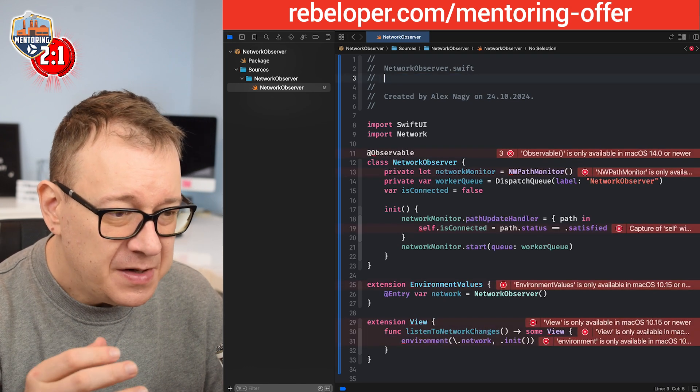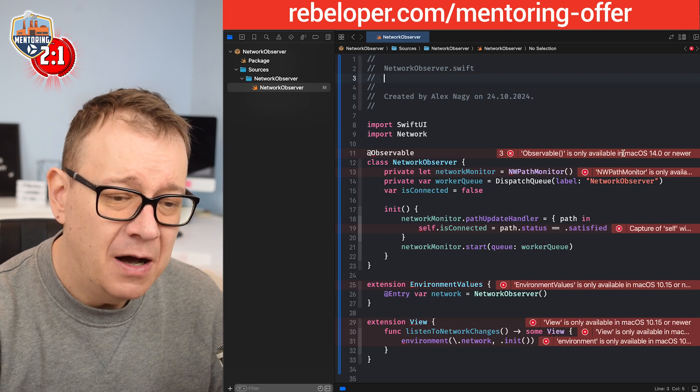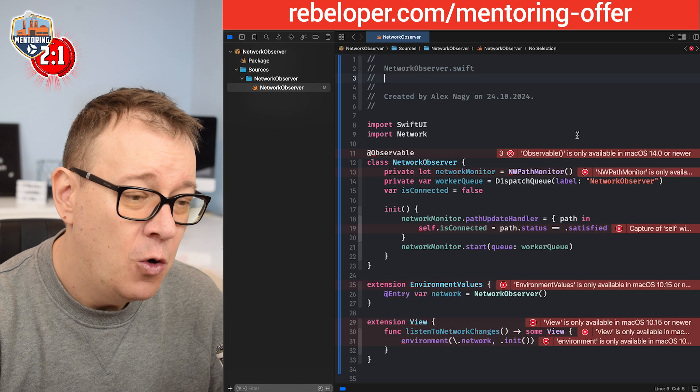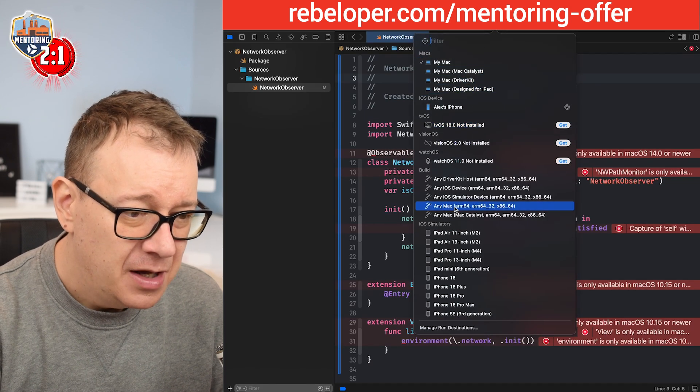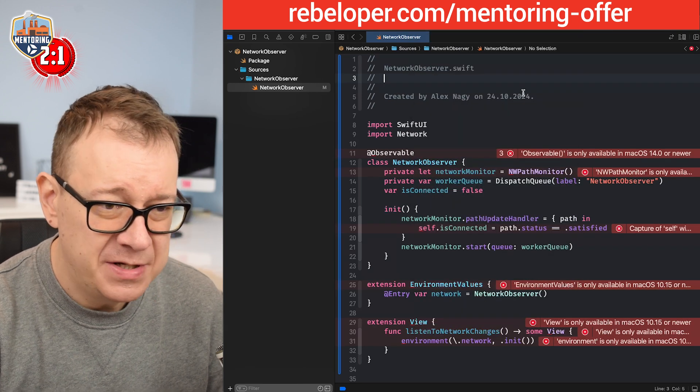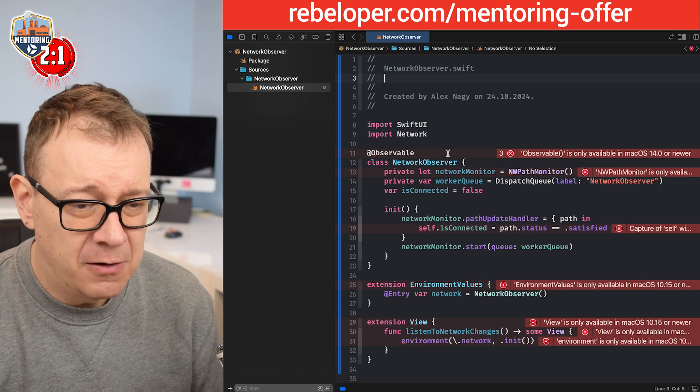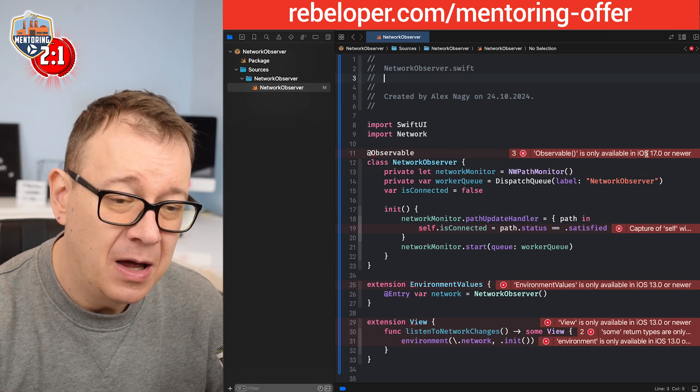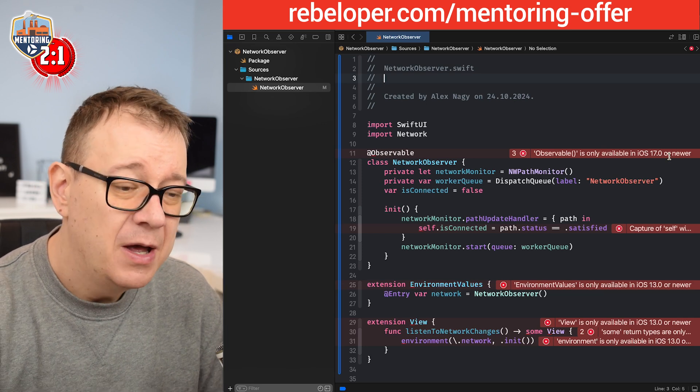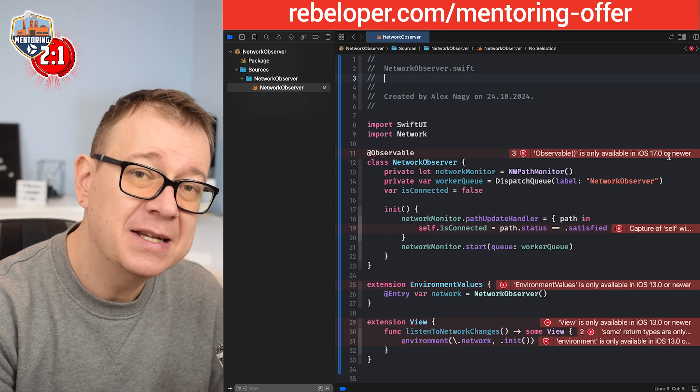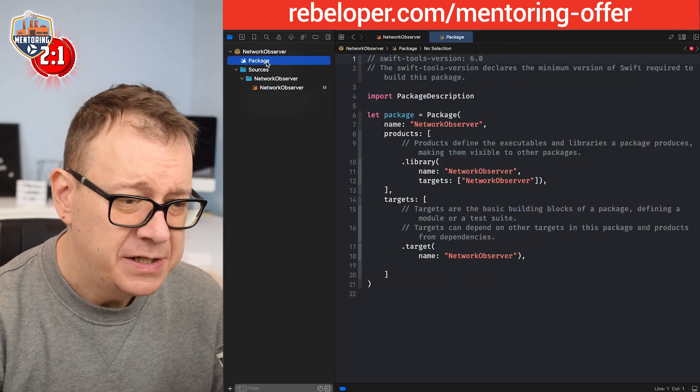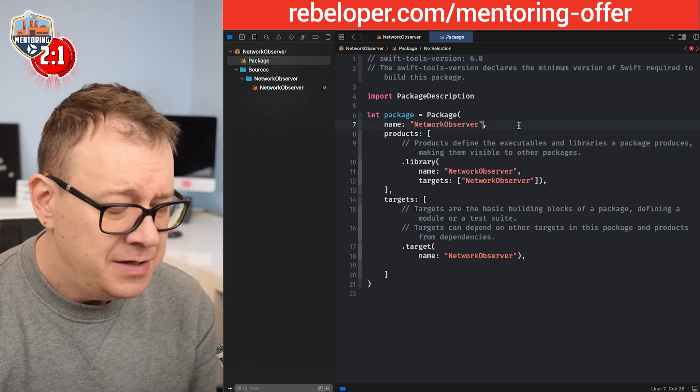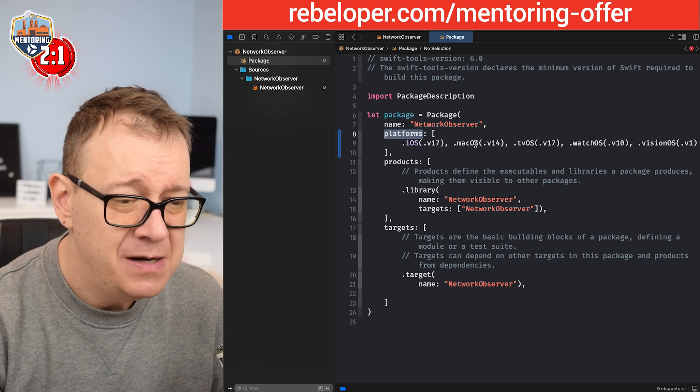Okay so let's see. iOS is only available on macOS 14 or newer. Now what you want to do is just select right over here any iOS device or simulator. You know this is not for macOS. There we go. So now it says observable is only available iOS 17 or newer.